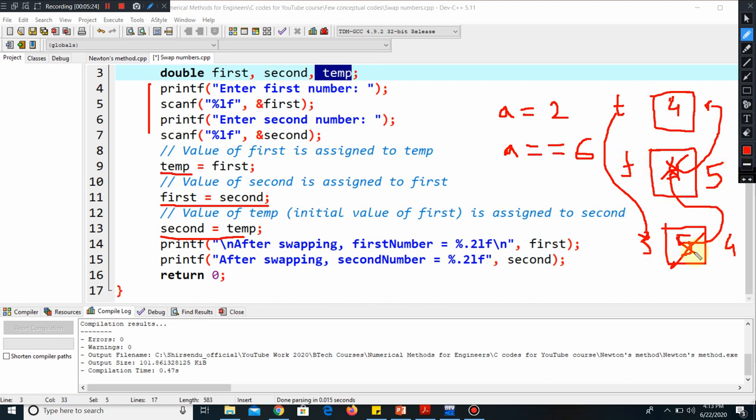And thereby we have swapped these two numbers, and that was the main logic of the code. So in this video, my point was to make you understand these things: what is happening behind the code. You have to understand that to be a good coder, and that is why you should have a clear knowledge.